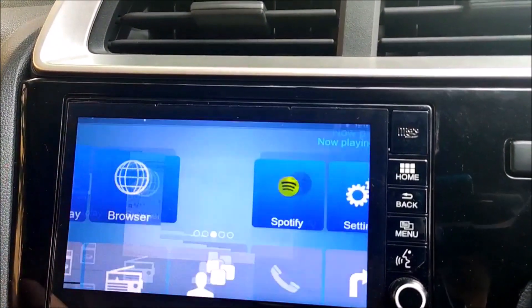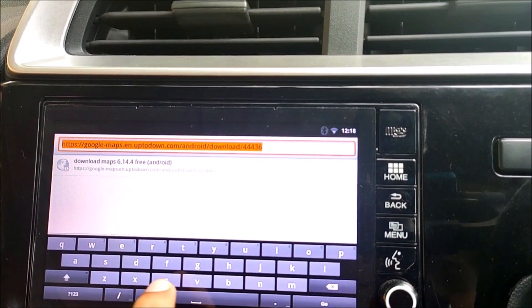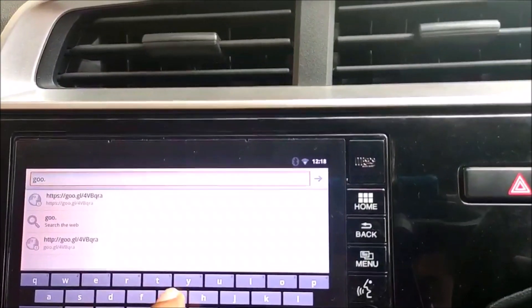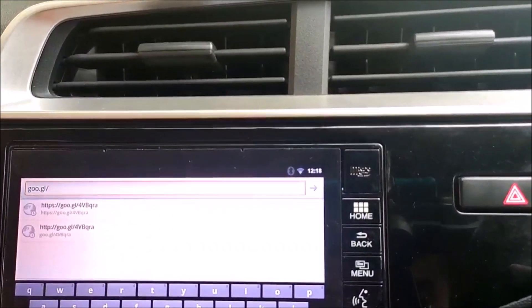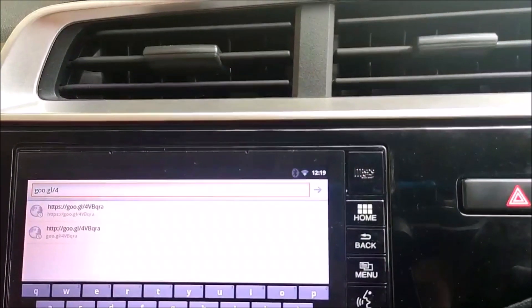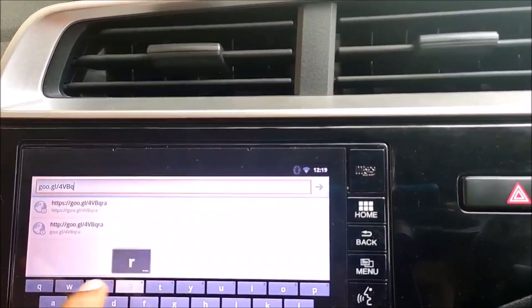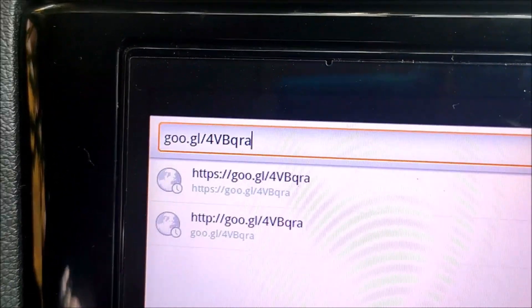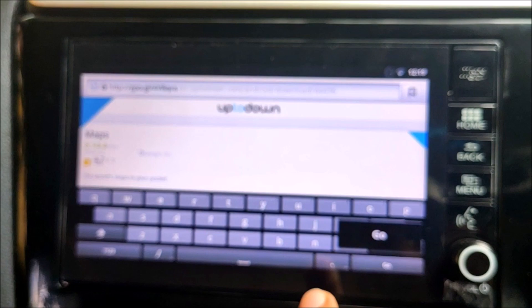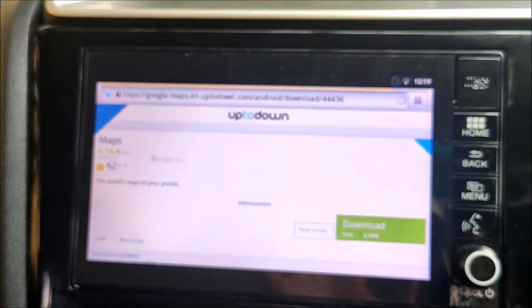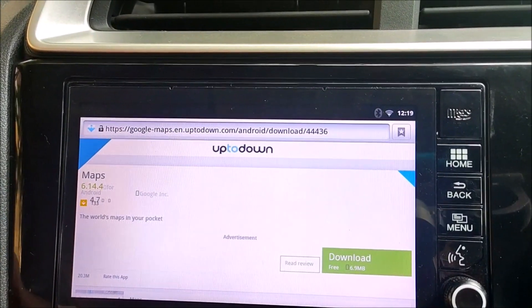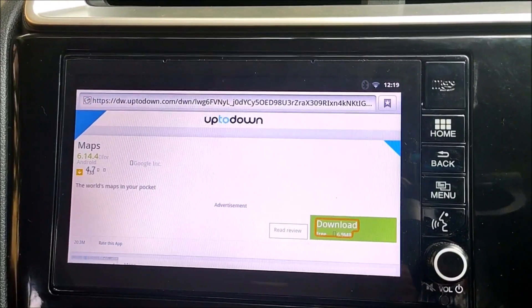Next, click on the default browser in the DigiPad and click on the search bar. Type this URL: G-double-O dot G-L slash 4 then capital V, capital B, capital Q, capital R, small A — that is goo.gl/4VBQRA. Press the Go button so the page loads. As you can see, the page has loaded and it shows Maps 6.14.4 — this is the version of Maps compatible with DigiPad.